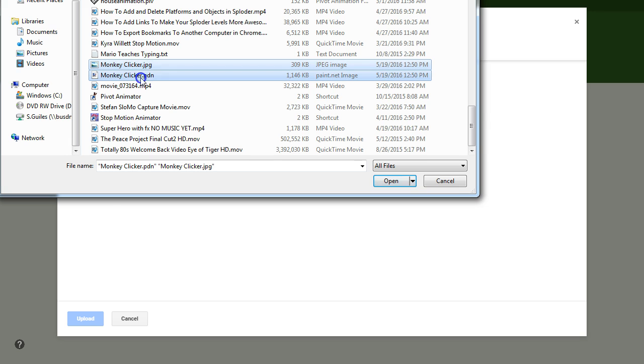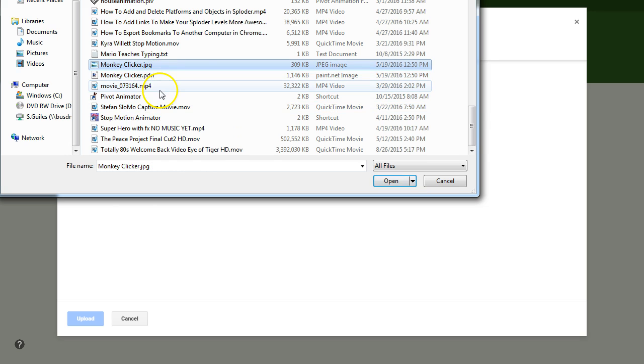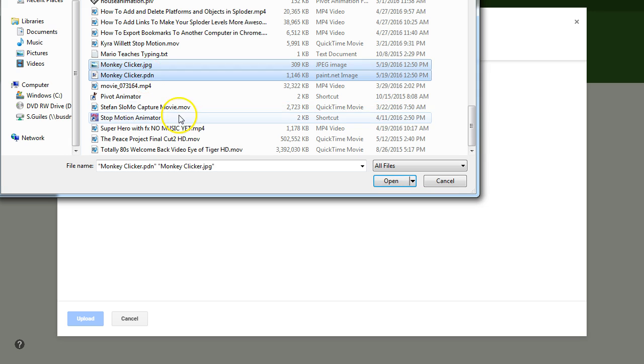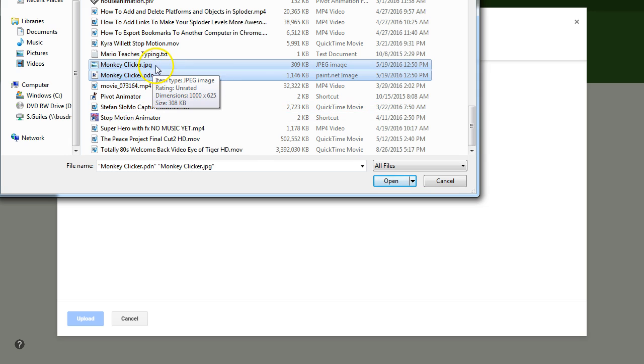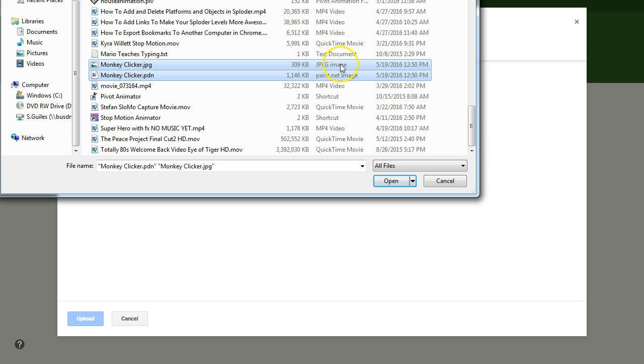I wonder if I can select both at the same time. I can. If you hold the control key and click on another file, you can select two files. And you can see it says .jpg.pdn. And over here it says item type jpeg and paint.net image. That's what we want. And say open.